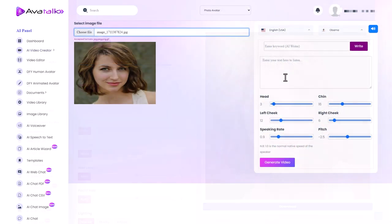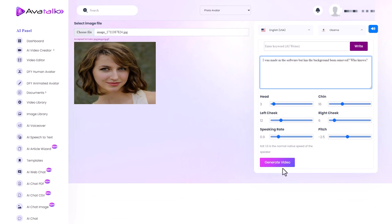I've uploaded my picture and let's generate. I was made in the software but has the background been removed? Who knows? So while it was quite a good picture her face has lost quite a lot of detail I would say.